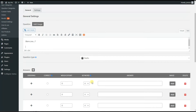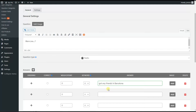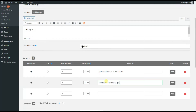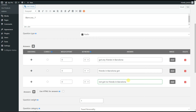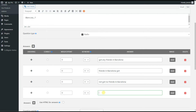Here we need to write the answer options. We add a new answer option and write it in. The correct answer is the first one, so we tick here. By this we choose to display this option as a correct one on the front end.